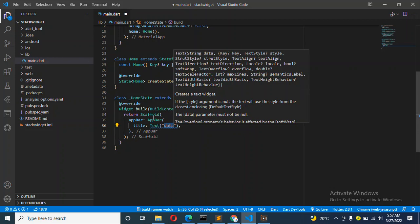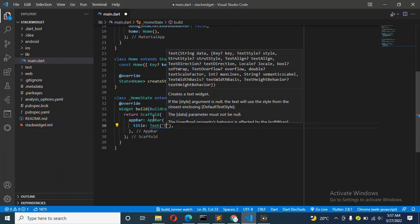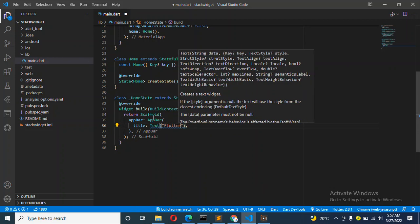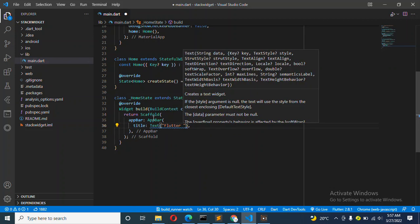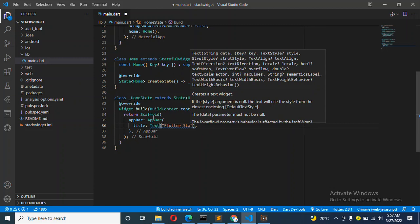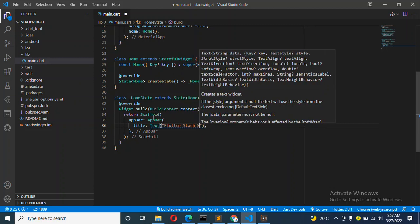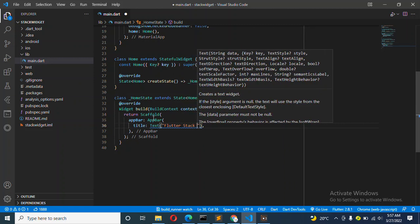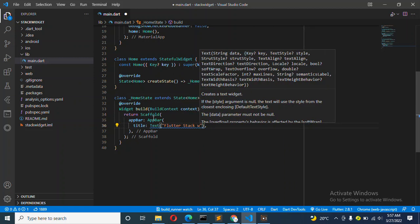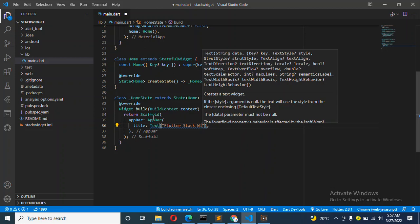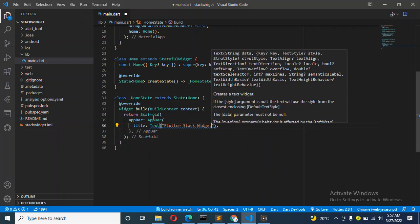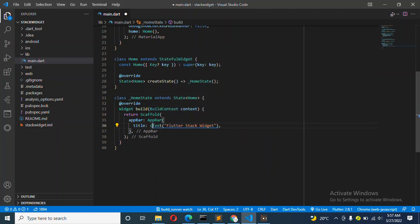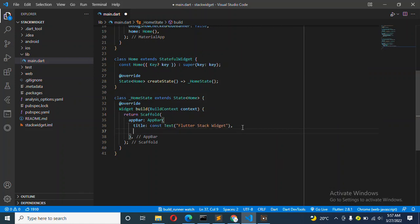This will be Flutter Stack Widget. It's behaving like that because there's a constant here, so it should be a constant.